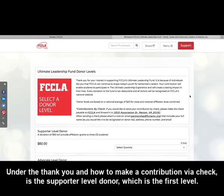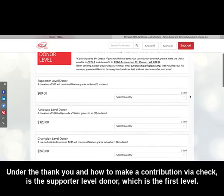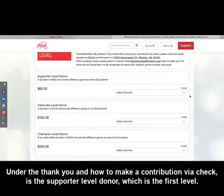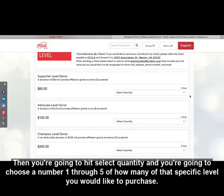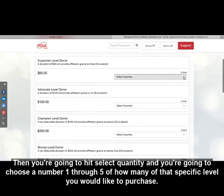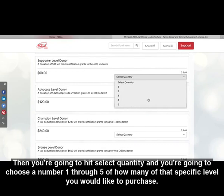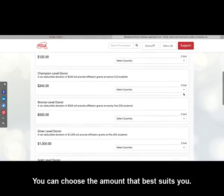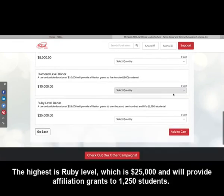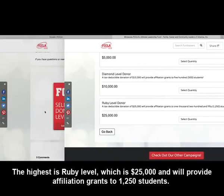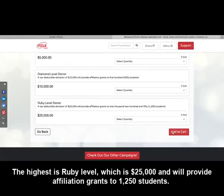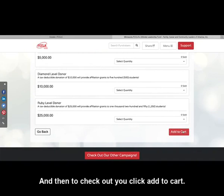Under the thank you and how to make a contribution via check is the Supporter level donor, which is the first level. You're going to hit Select Quantity and choose a number one through five of how many of that specific level you would like to purchase. You can choose the amount that best suits you. The highest is the Ruby level, which is $25,000 and will provide affiliation grants to 1,250 students. Then to check out, you click Add to Cart.